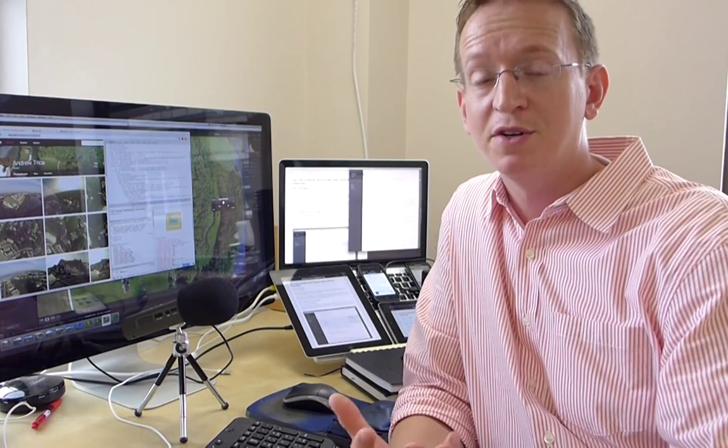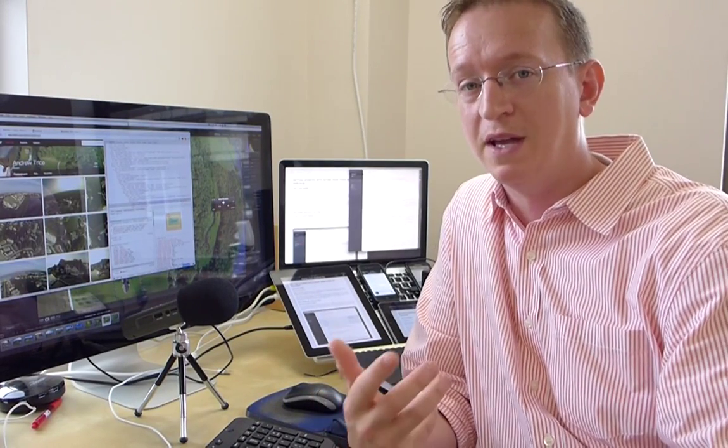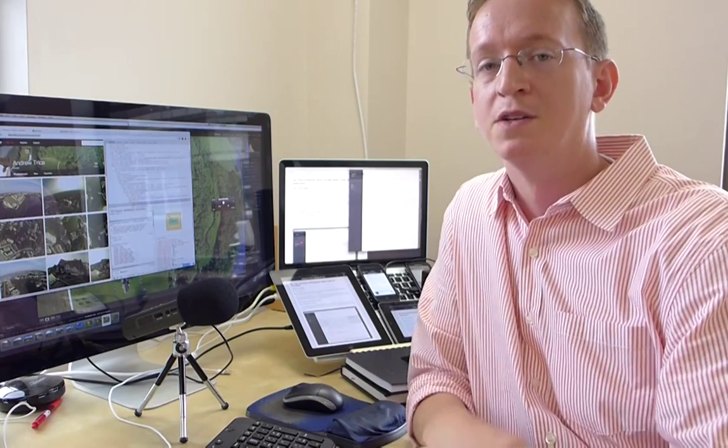Hi everyone, Andy Trice back again and today I want to show you one of the really cool new features in Adobe EdgeCode.